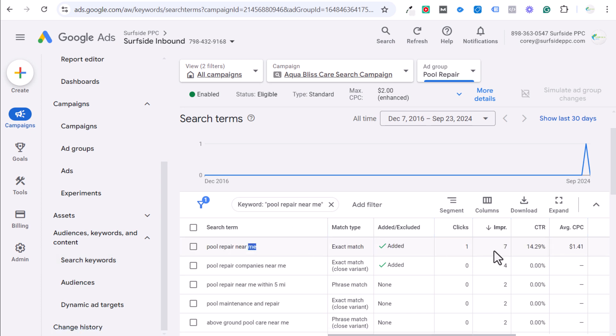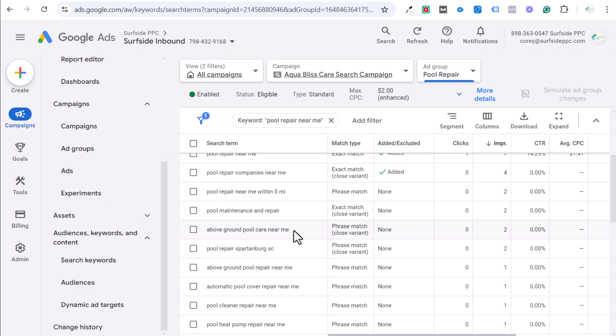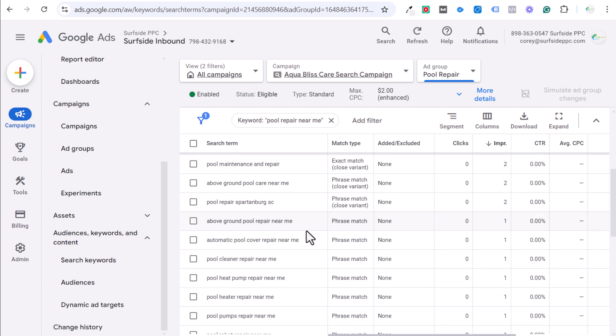Pool repair near me is the main one that's driving impressions. That is perfect. Pool repair companies near me. Pool repair near me within five miles. So for the most part, most of these are pretty relevant. And after a while, what you can start to get better at is saying, okay, pool heater repair near me.